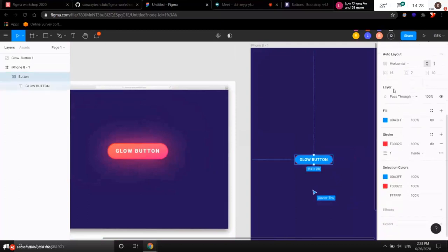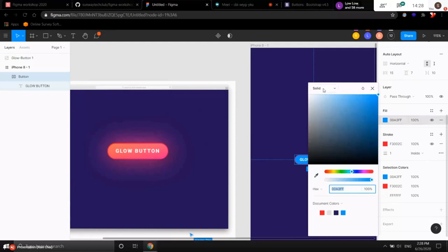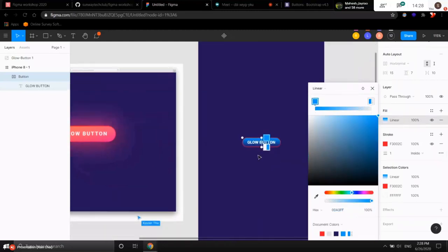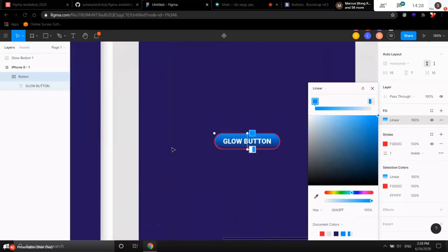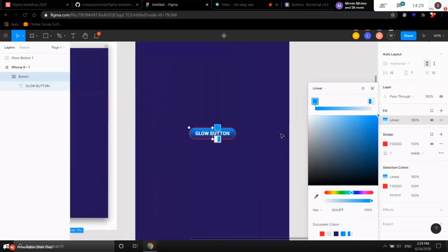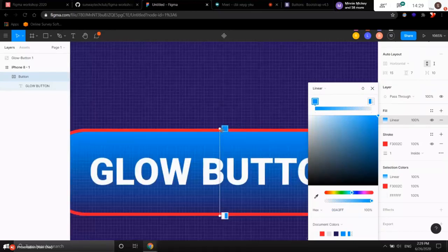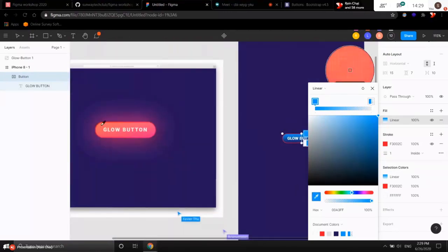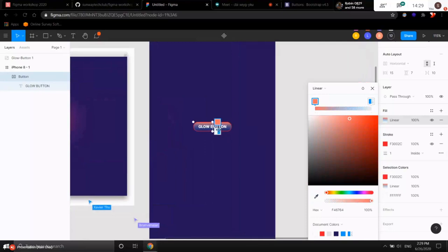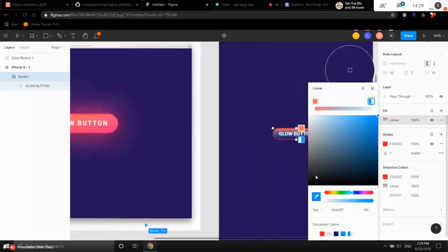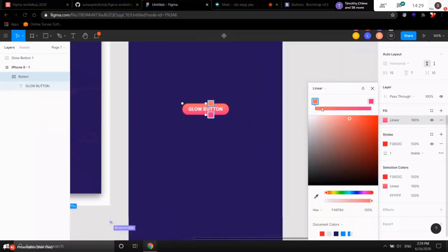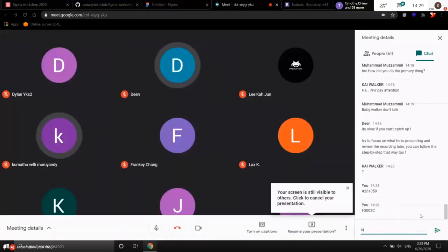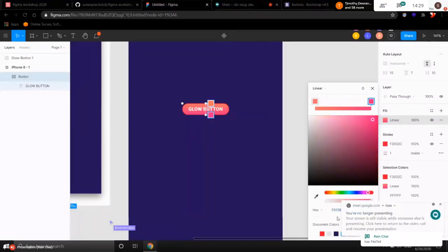We still want the background to be a linear gradient rather than a solid color. Click the button, scroll down to fill properties, click the color icon, and in the top left of the popup there's a dropdown. Click that dropdown and choose 'Linear'. This applies a linear gradient. We need to set the exact colors: click on the top dot of the gradient and set it to the first hex color, then click the bottom dot and set it to the second hex color.